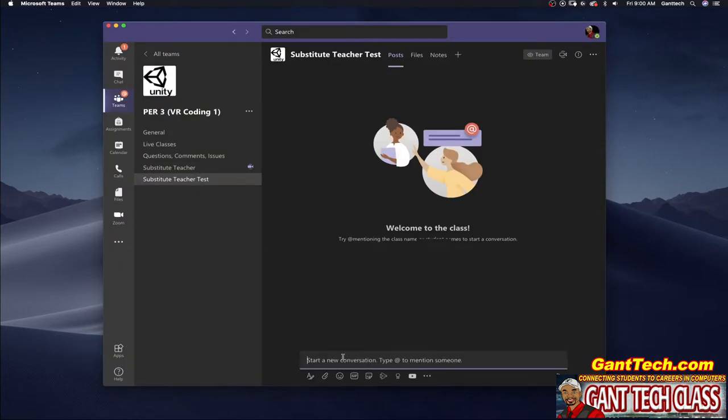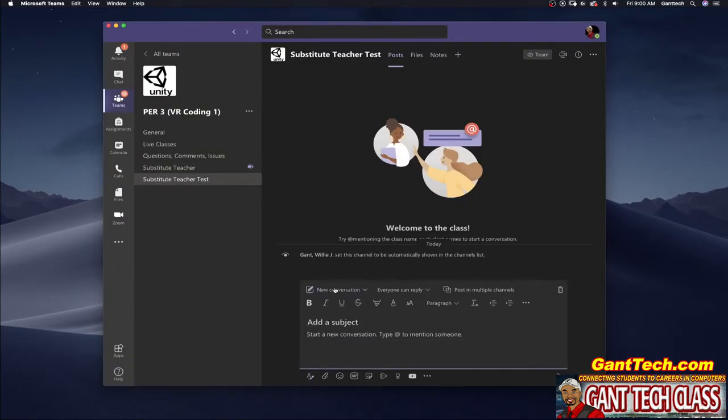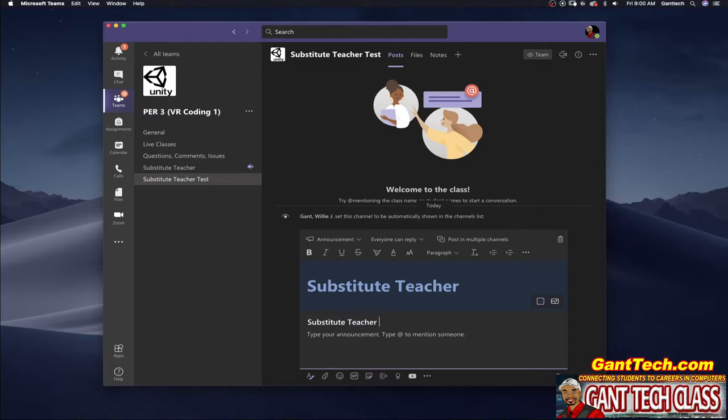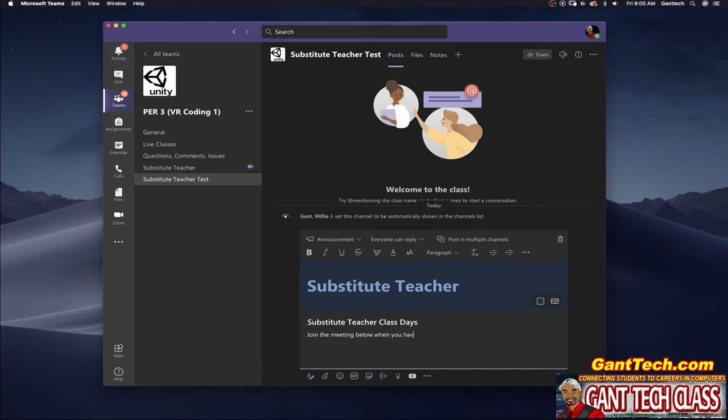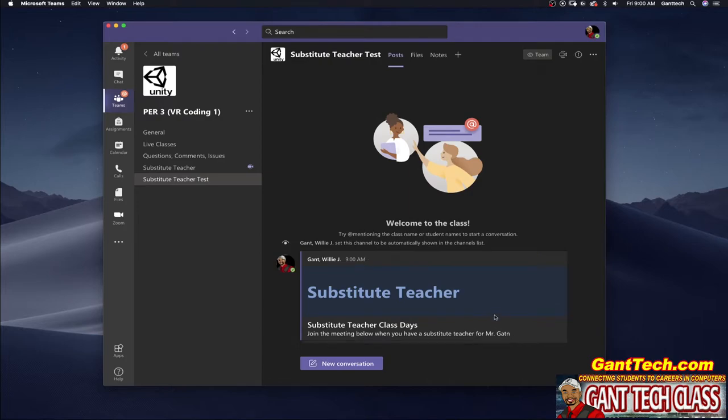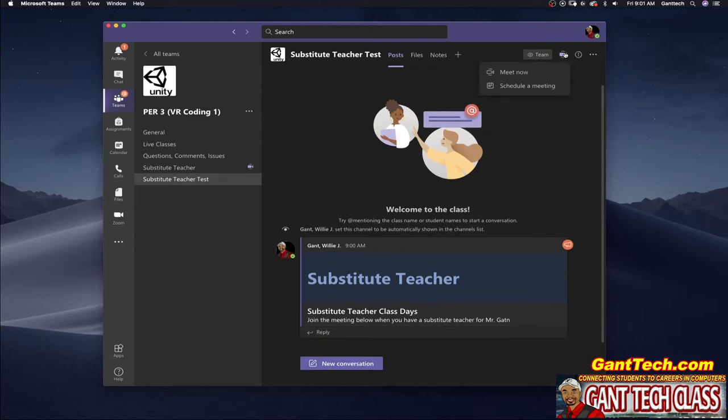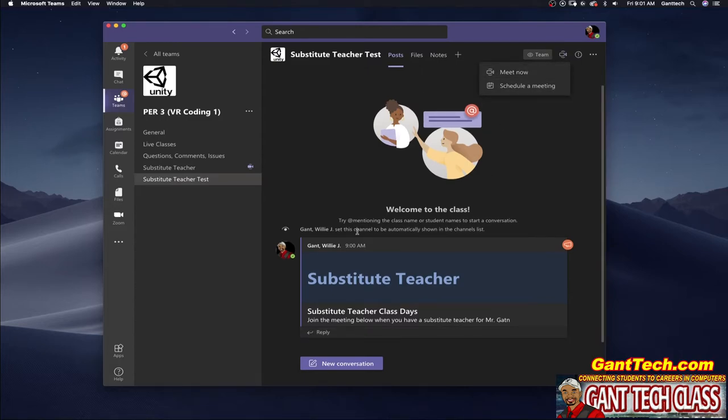Once you're in this channel you want to click on new, you're going to do an announcement. I just did substitute teacher. Substitute teacher class days and join the meeting below when you have a substitute teacher for Mr. Gantt and I'll simply post that in there and then in the future your substitute will be able to come here click on meeting meet now and start the meeting.